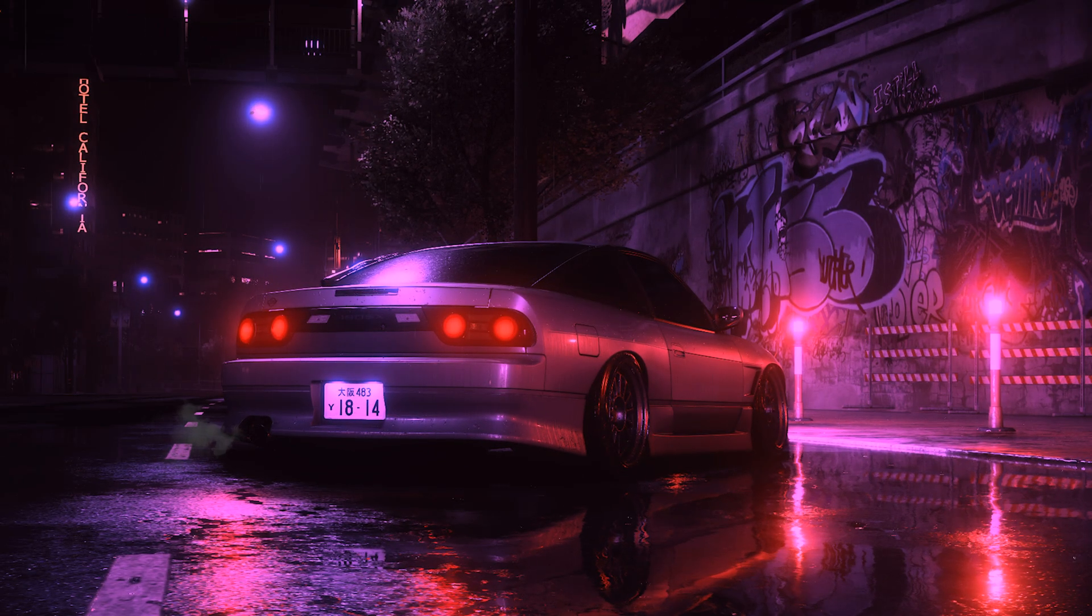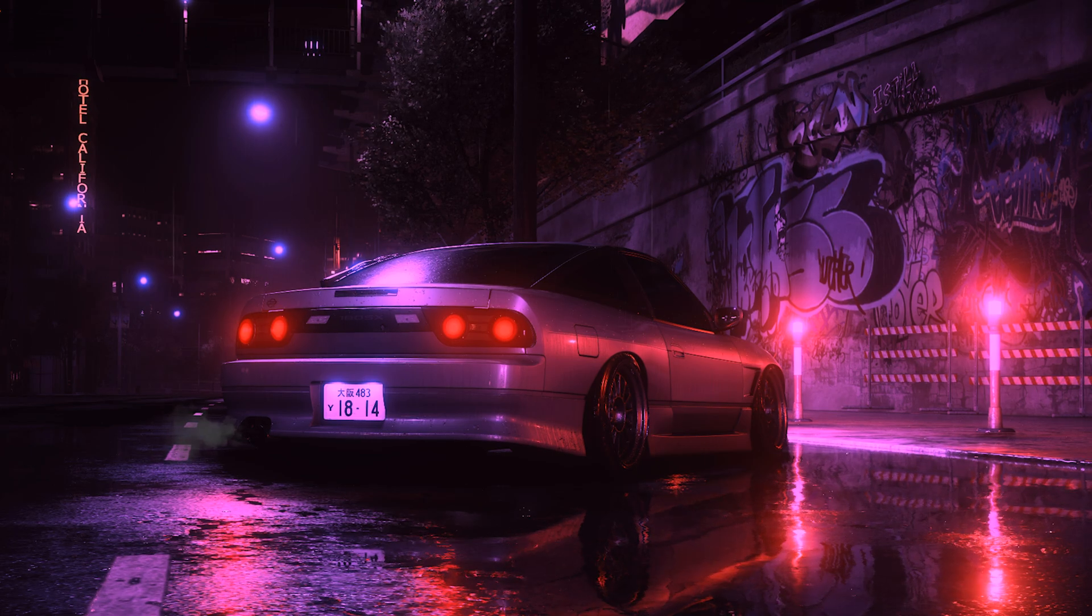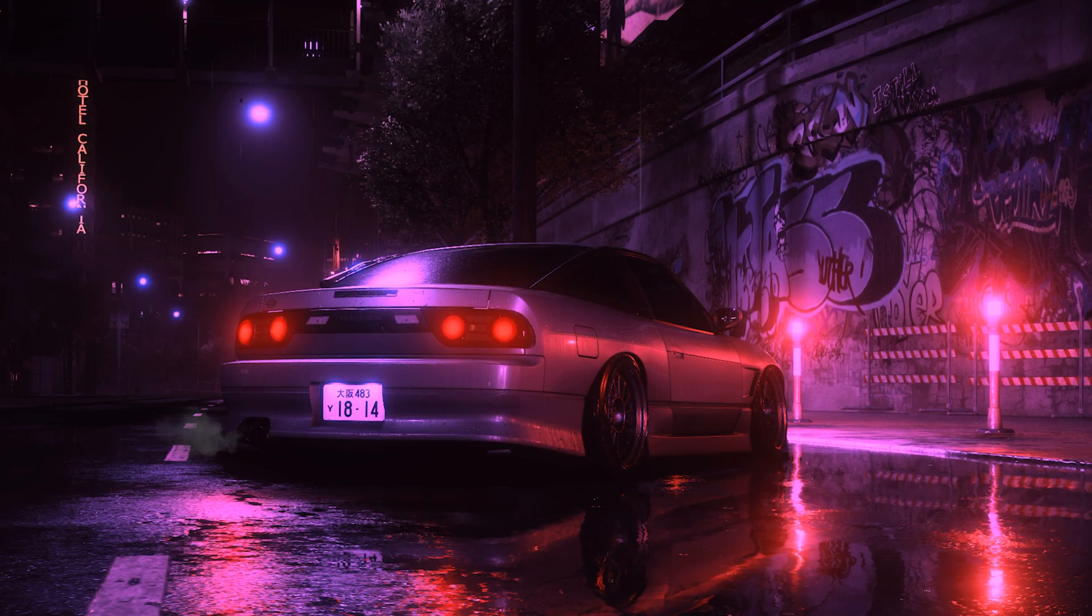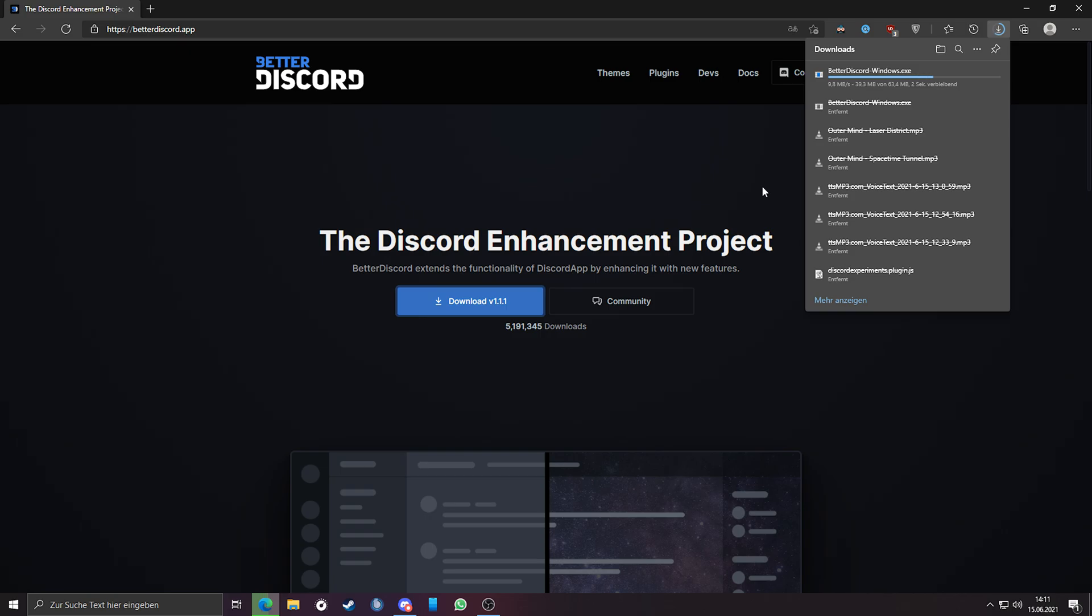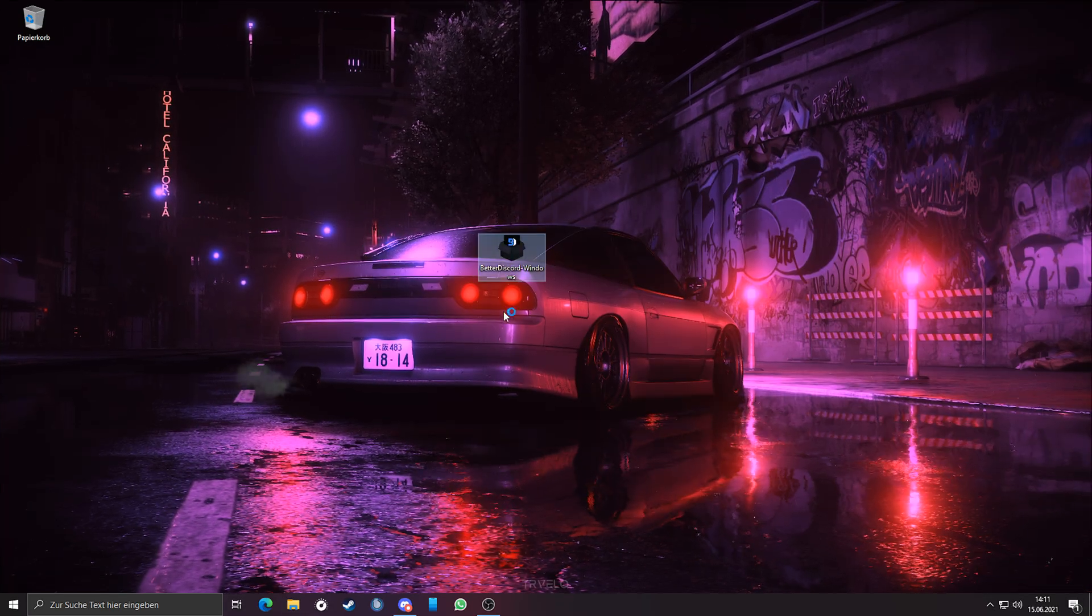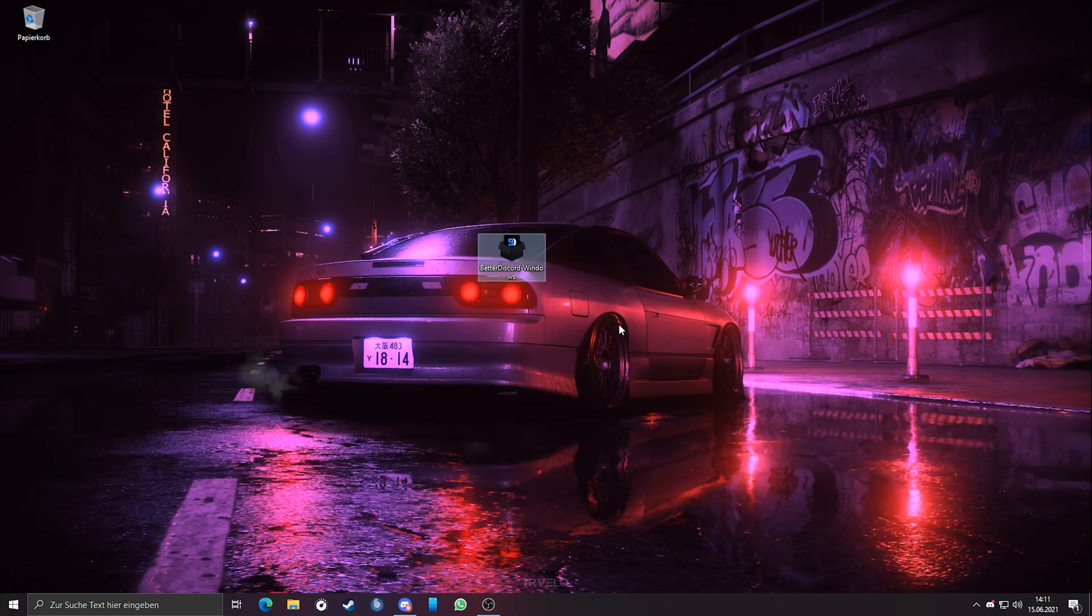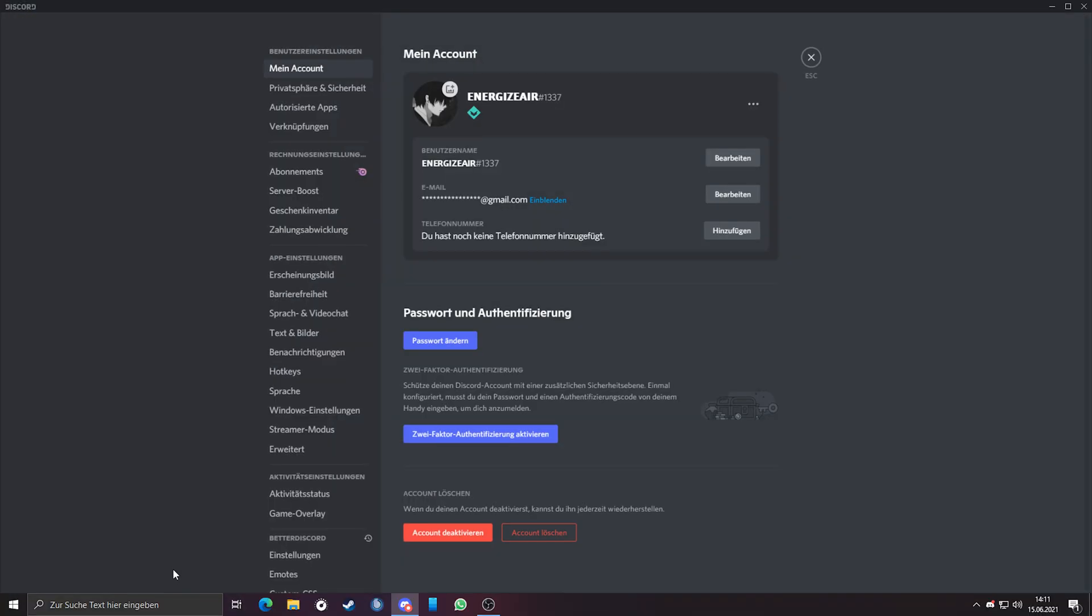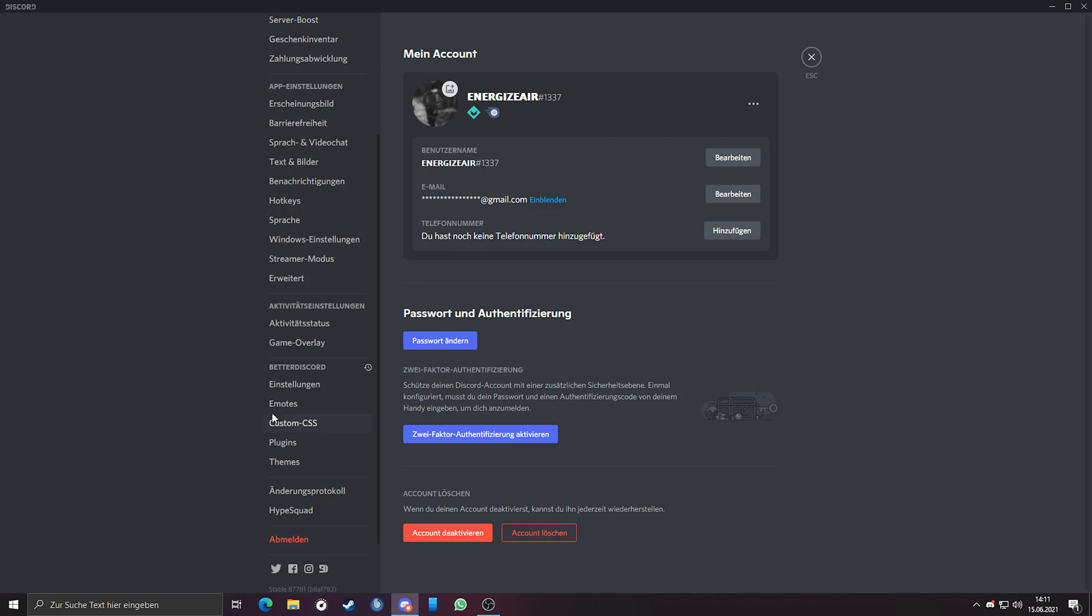We have to enable the experiments tab again. We can get this tab in our Discord program with Better Discord. Just download and install it. Link is also in the description. After you have installed it, in the options should be some new tabs like settings, emotes, custom CSS, plugins, and themes.